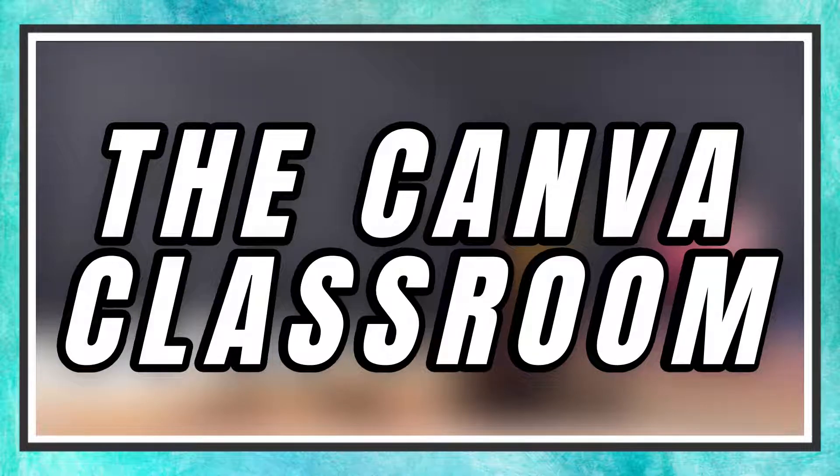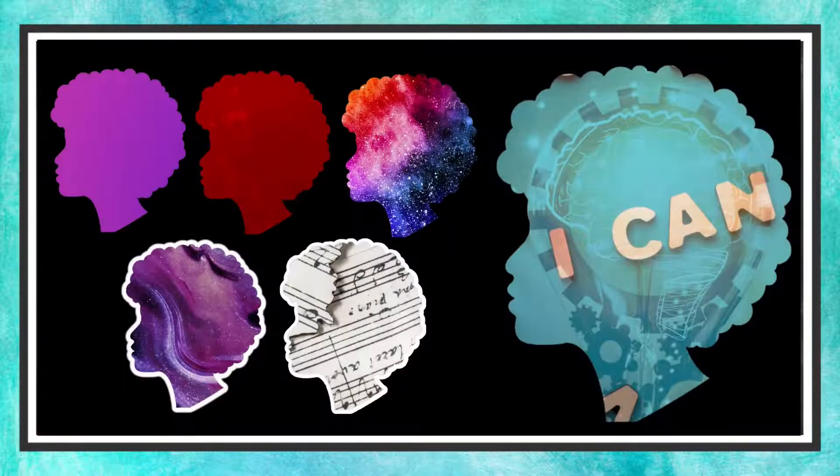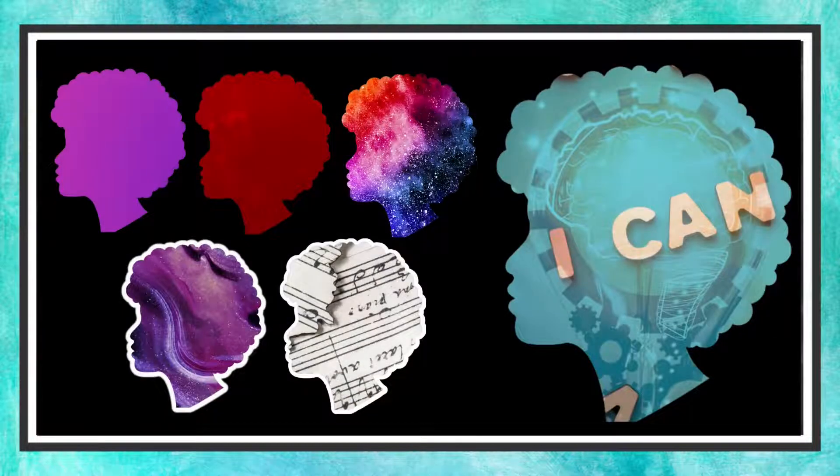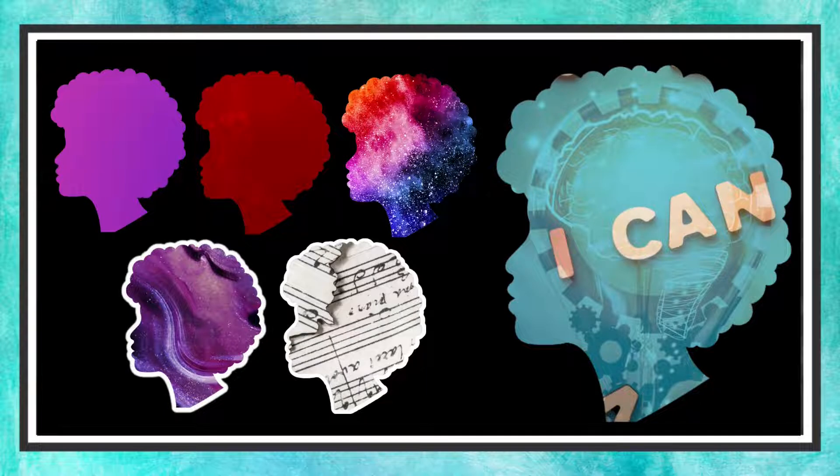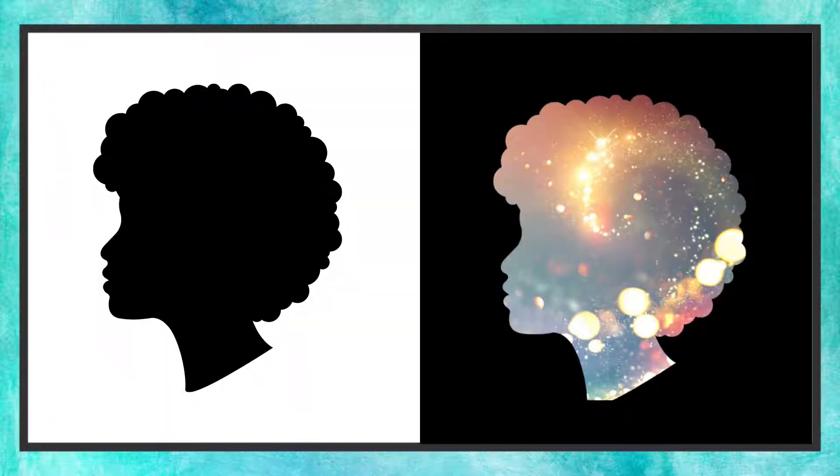Welcome to the Canva Classroom everybody. Today we are going to go over a masking technique that will turn this silhouette into one that has an image in it. Let's get started.